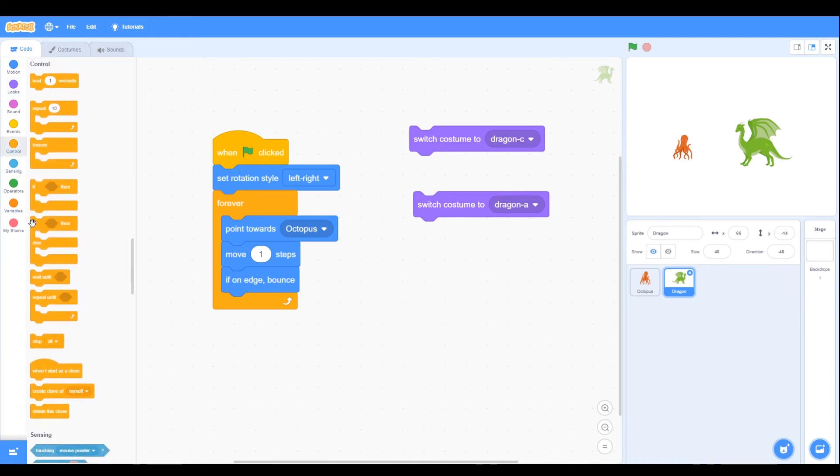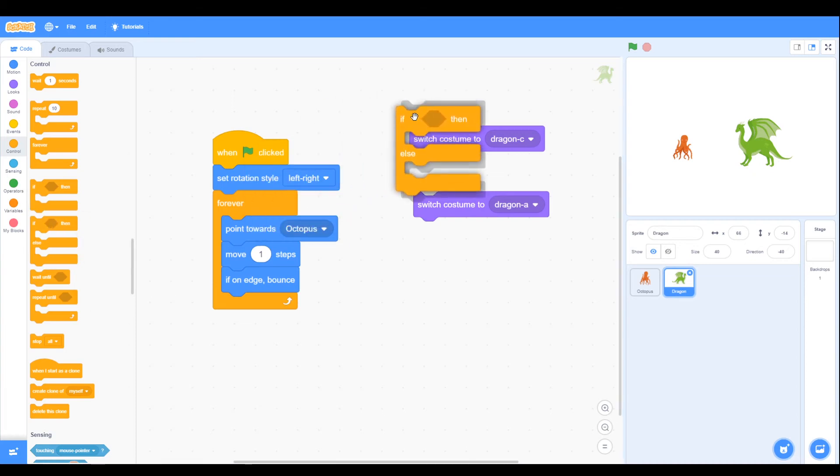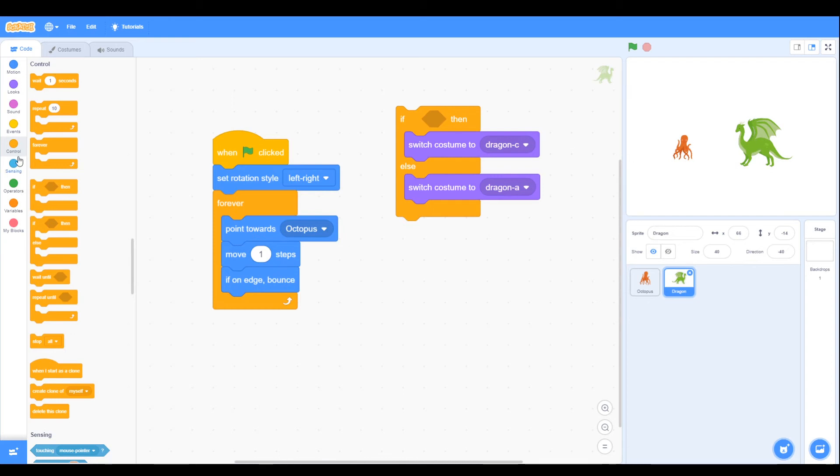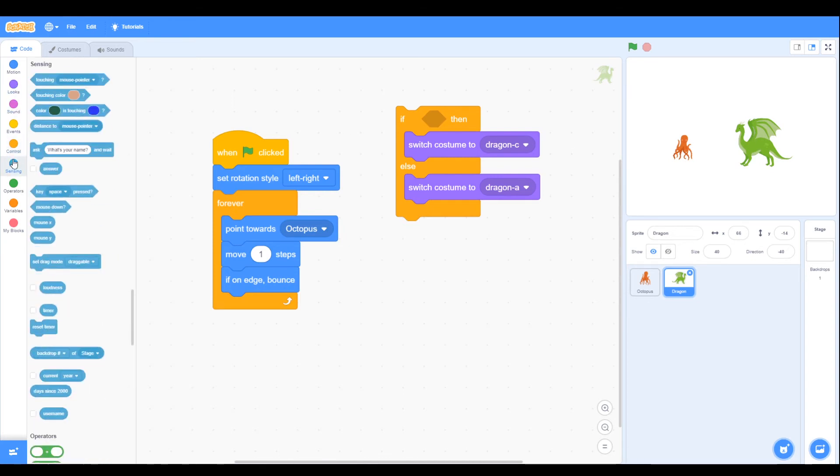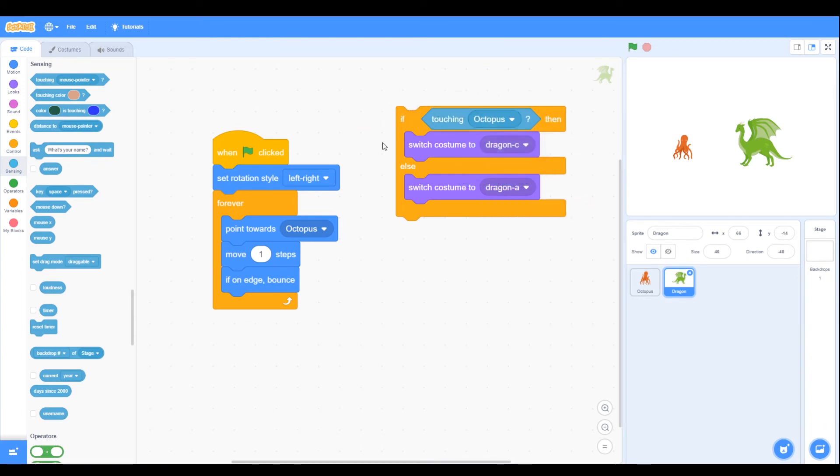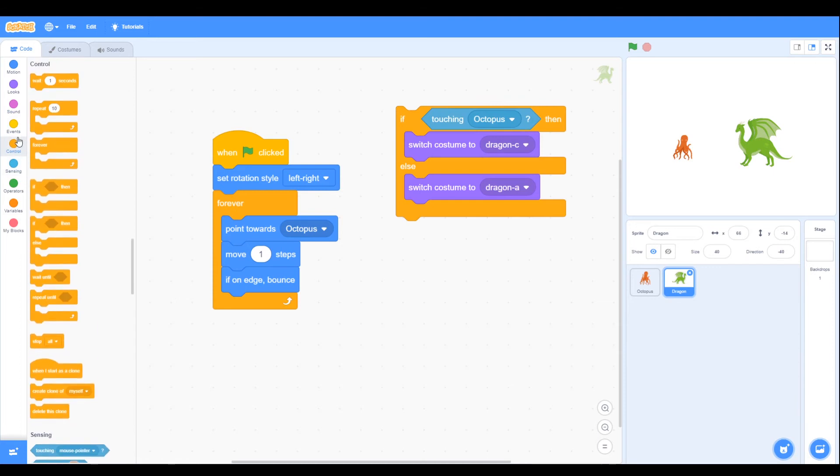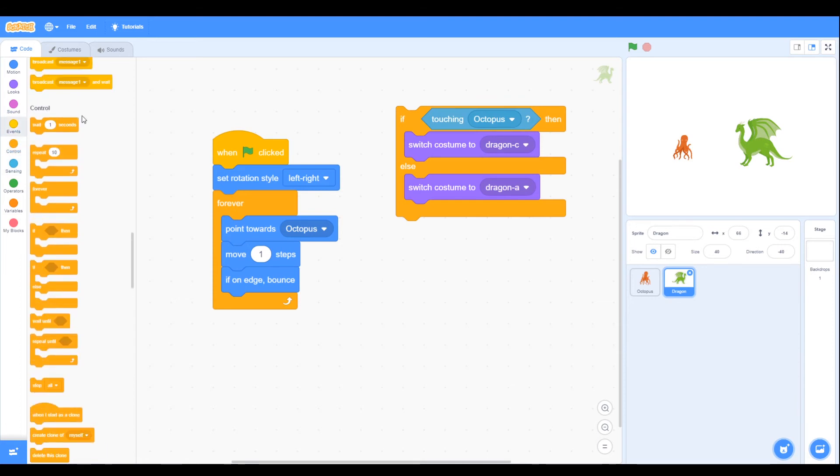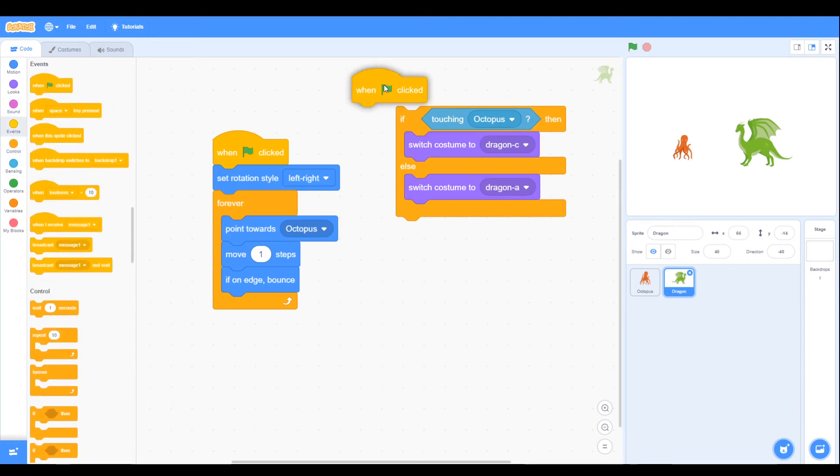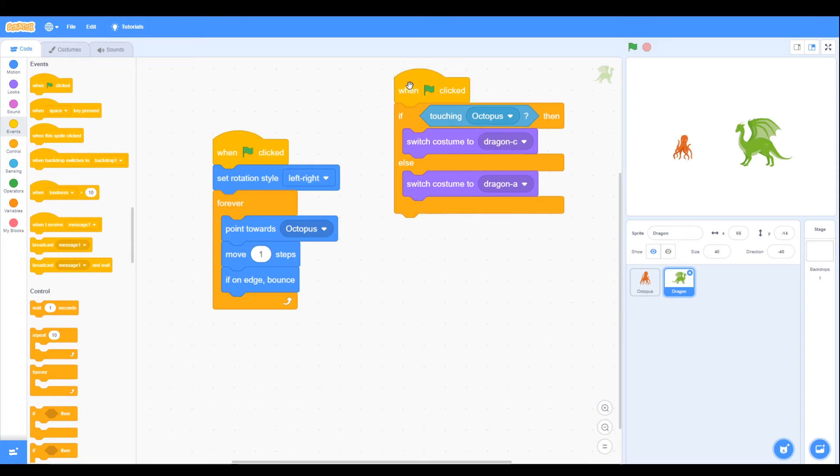We need again, we go back to our if, we need our if else block, and then we're going to change costume when it's touching the octopus. So we go back to sensing, if touching octopus, again when the green flag is clicked.